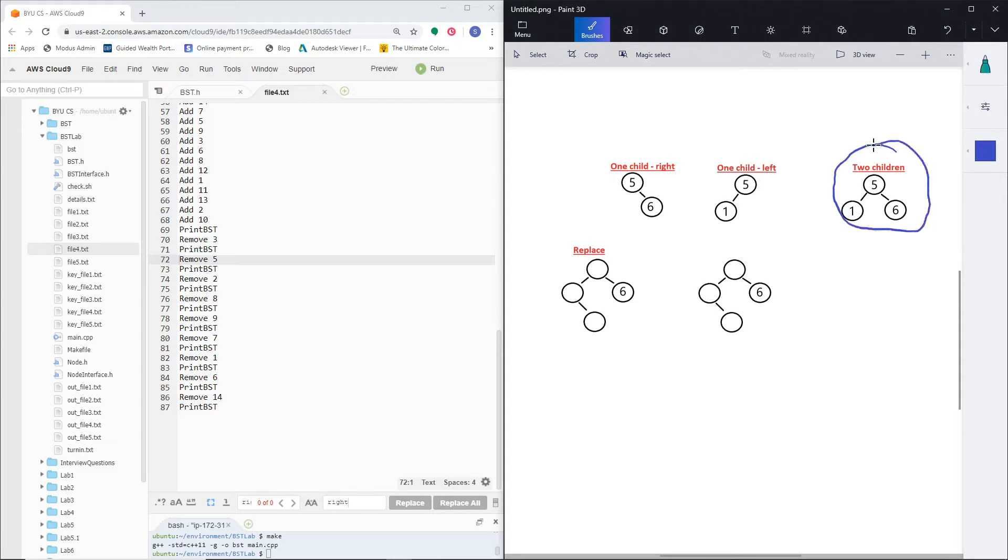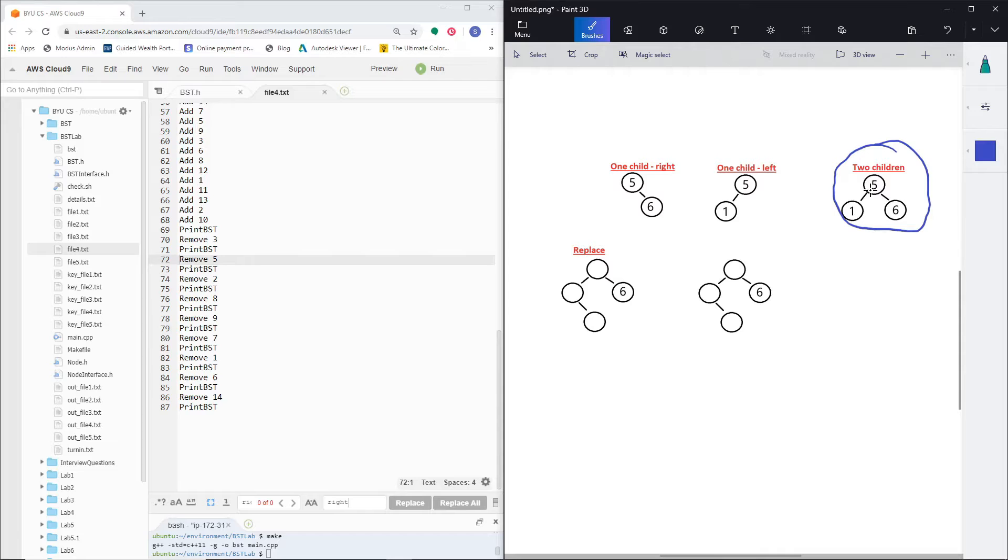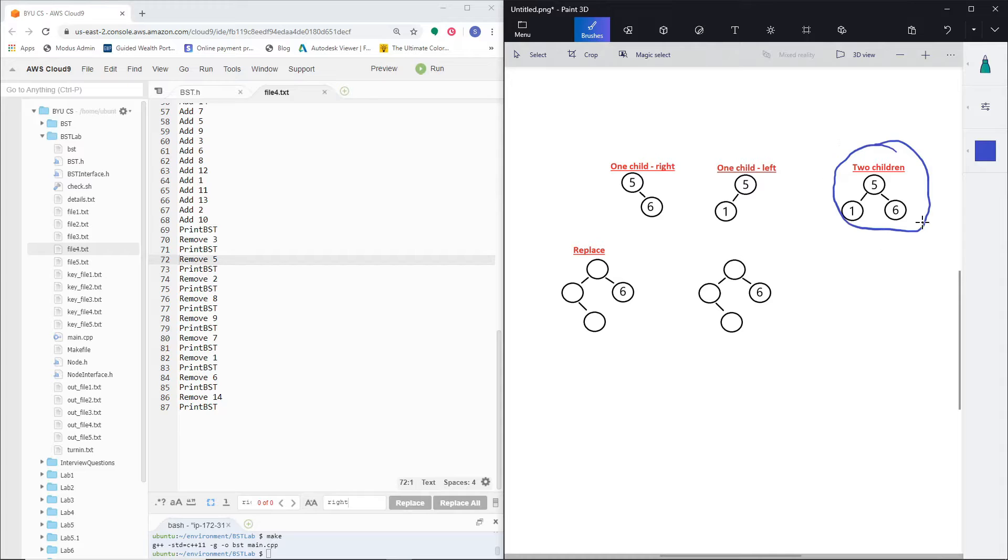This is what the tree actually looks like. In this case, it's got a 5, its left child is 1, and right is 6, because that seems to be the trickiest scenario that you have to handle.